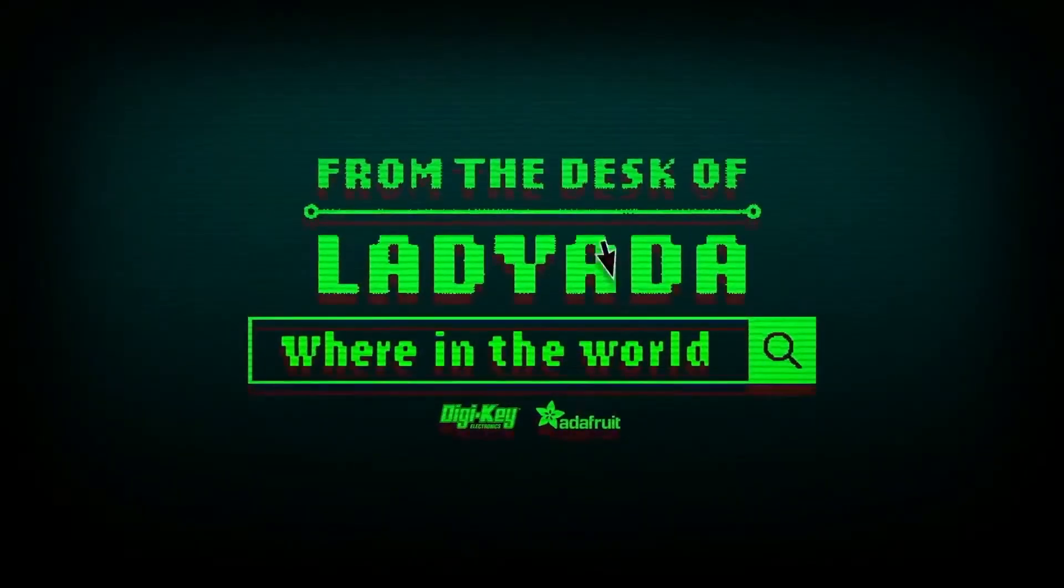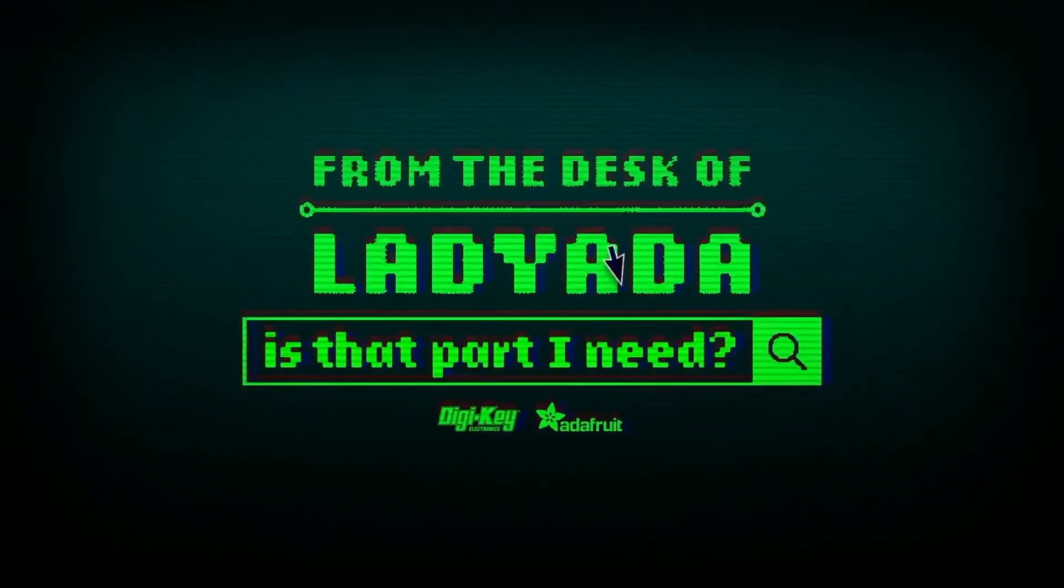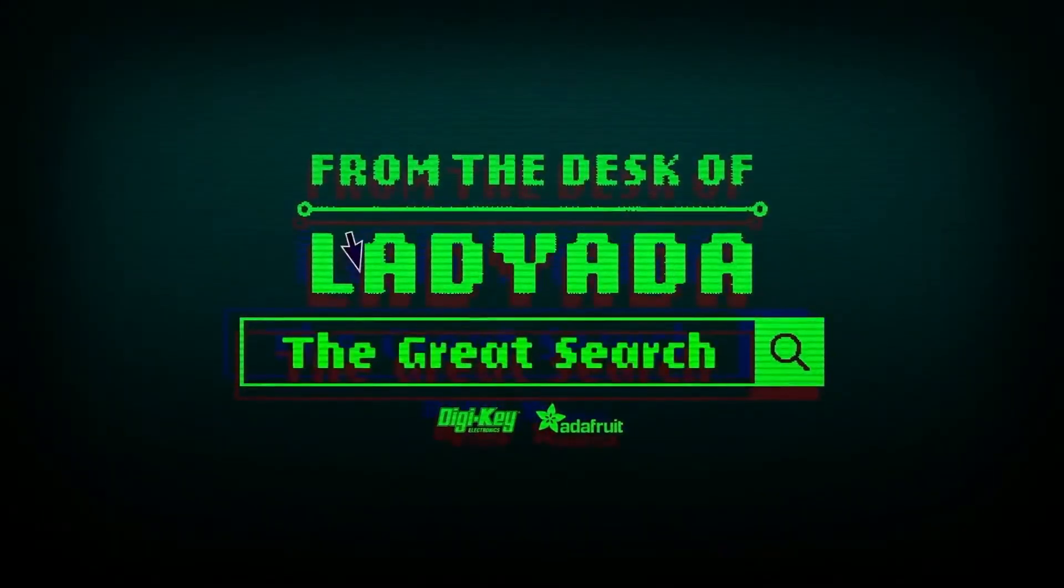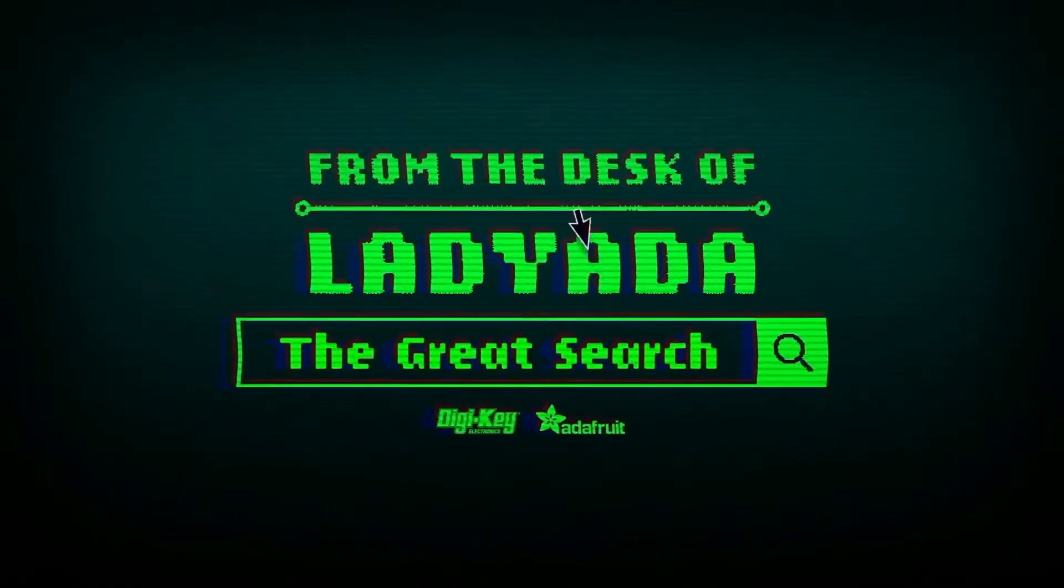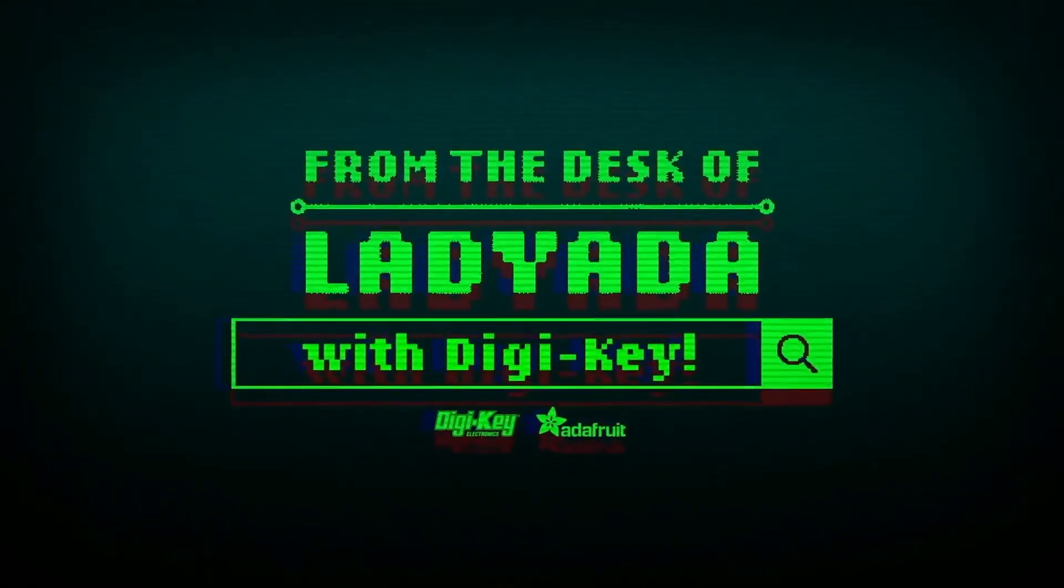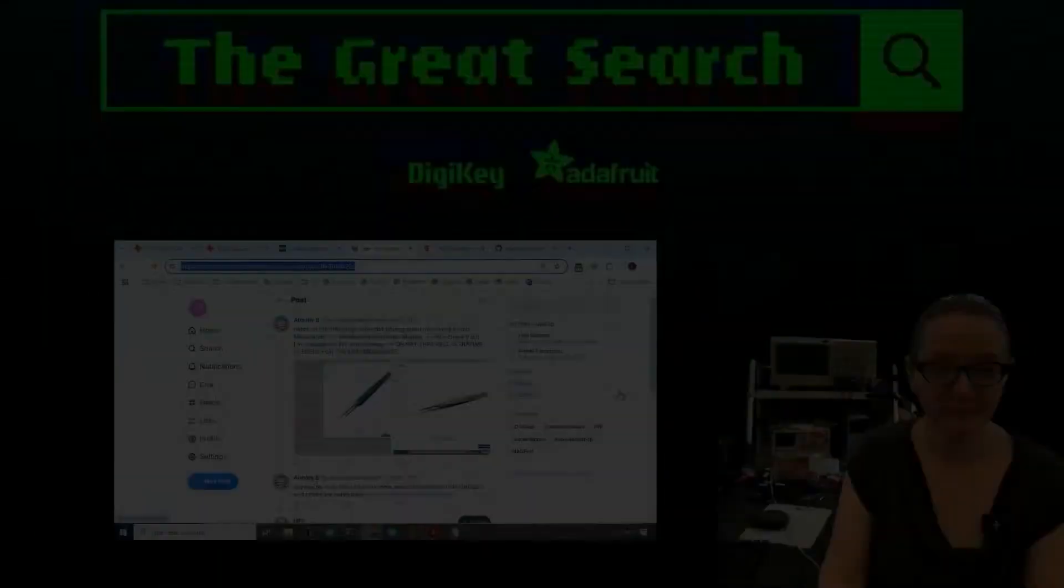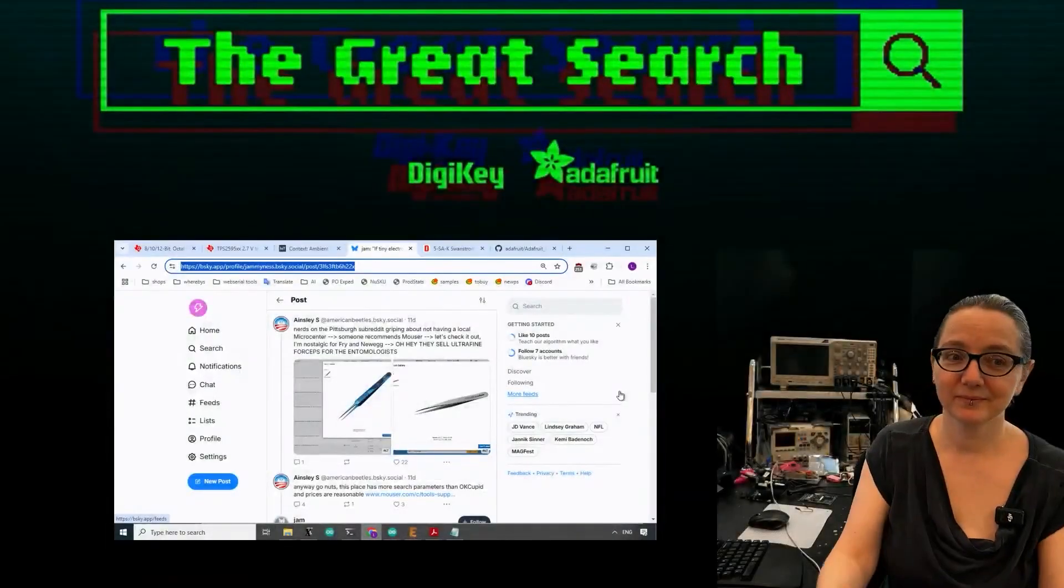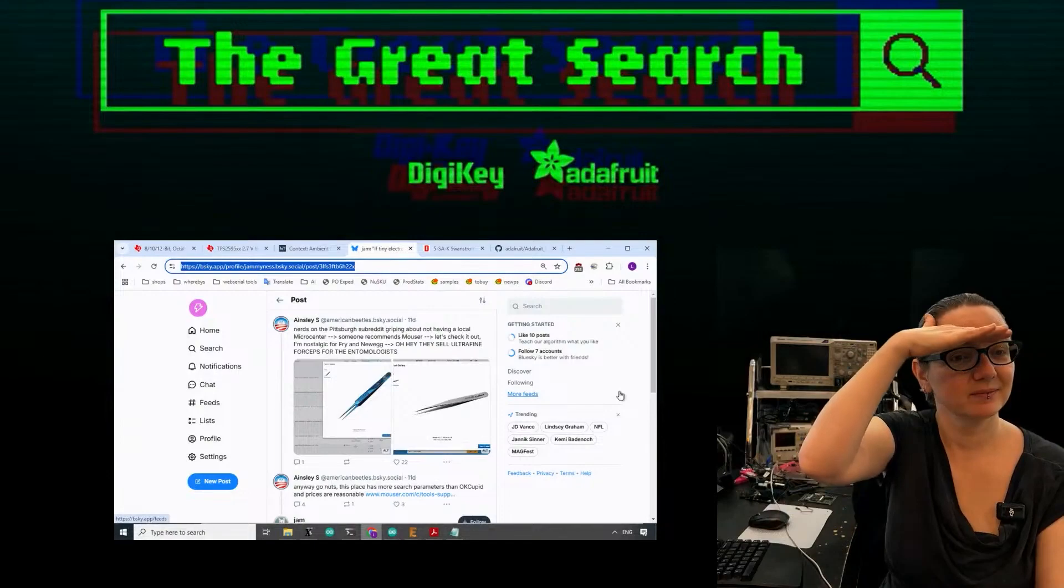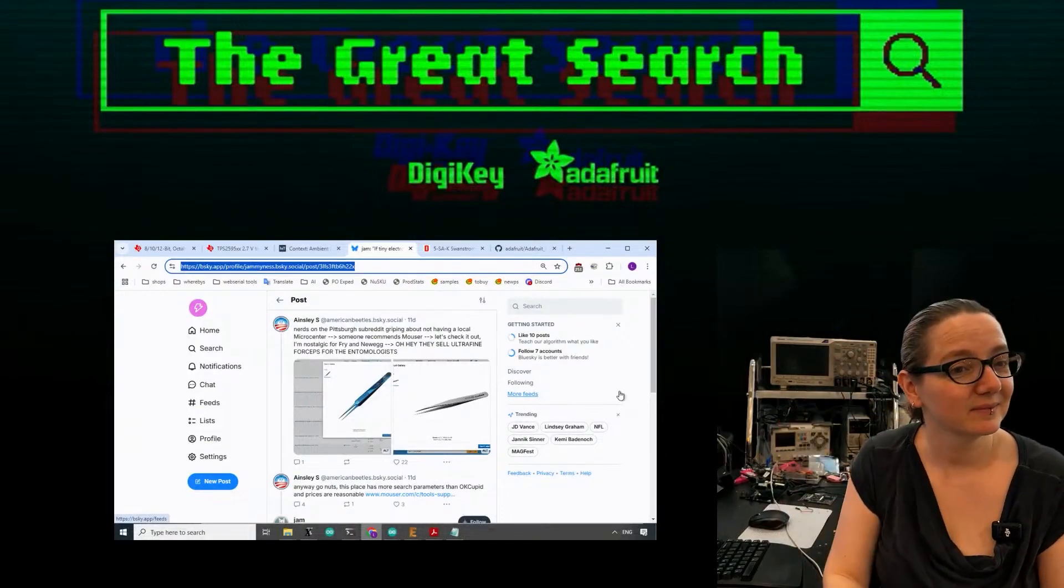Where in the world is that part I need? The Great Search with Digi-Key. The Great Search brought to you by Digi-Key and Adafruit thinks Digi-Key.